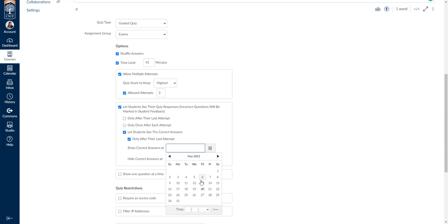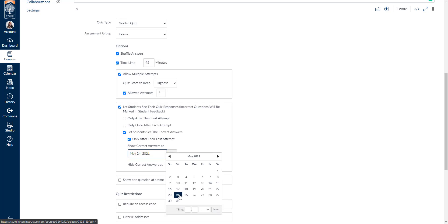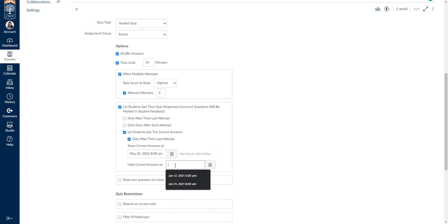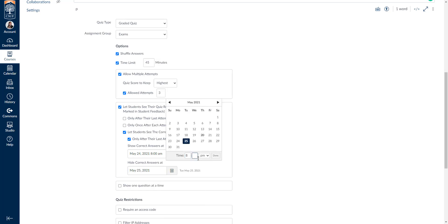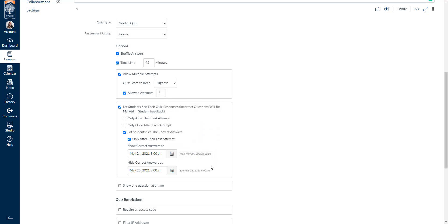You can also let students see the correct answers in a window of time by selecting a show correct answers beginning date and a hide correct answers end date. For example, if the quiz closes on Sunday the 23rd, you might open answers on Monday the 24th at 8 a.m. and close them at 8 a.m. the next day, giving students 24 hours to review. Best practices say you should give them ample time — a one-hour period really isn't sufficient unless you meet with students live or over Zoom.